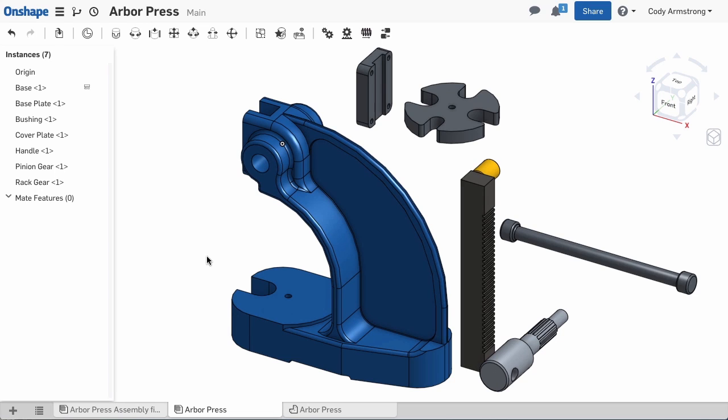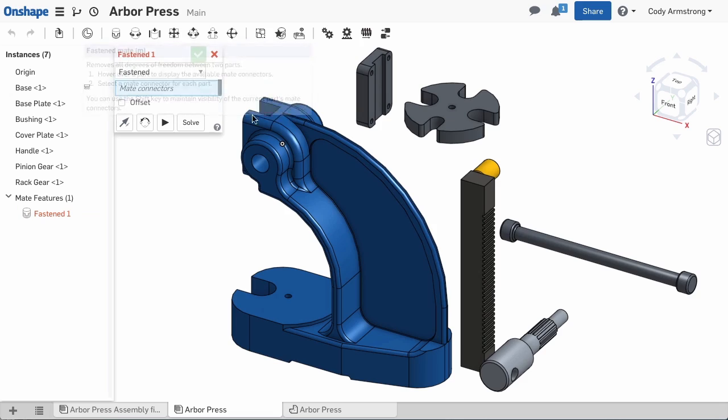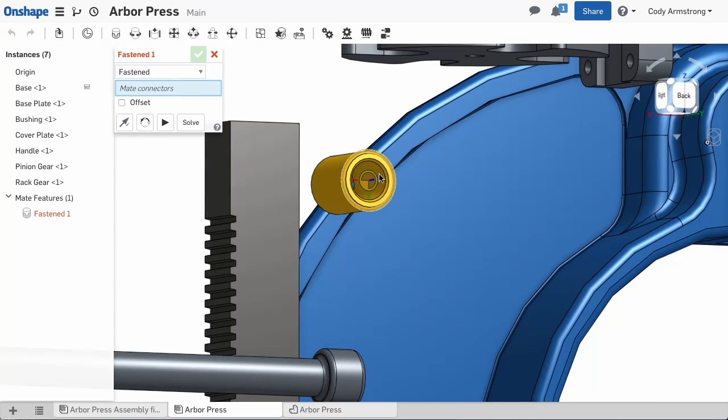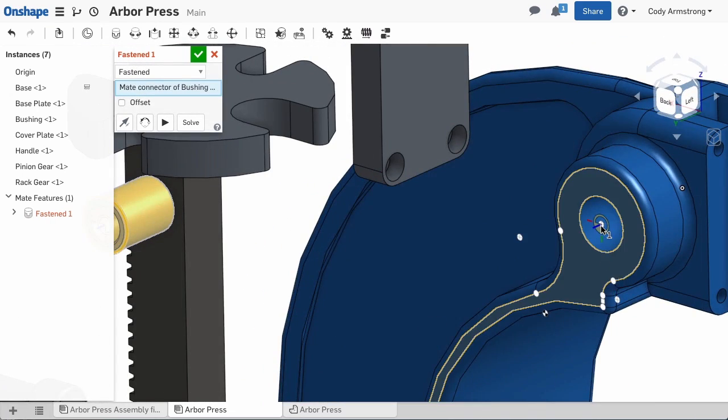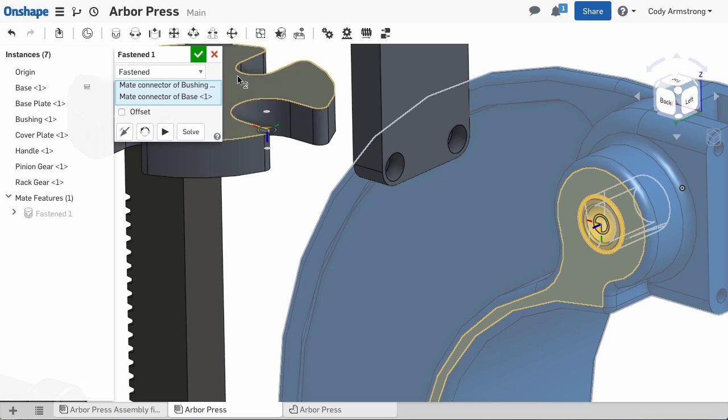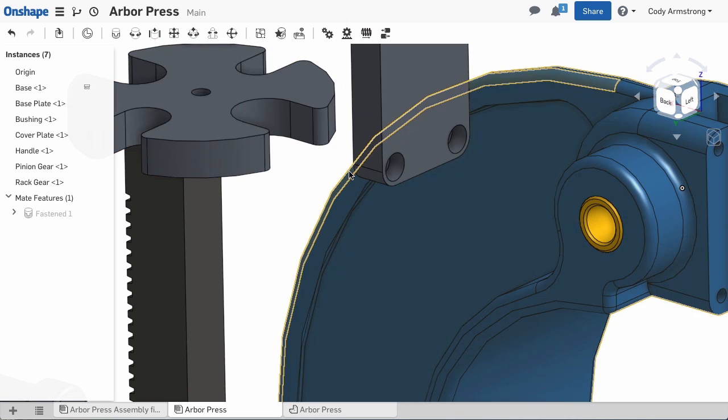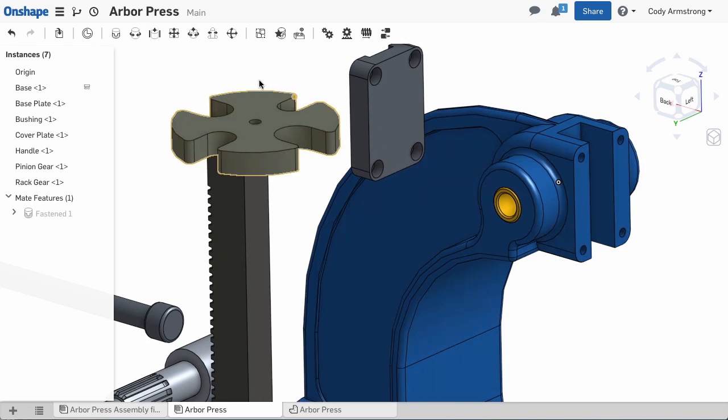We'll start by mating the bushing to the base. For this, we'll use a fasten mate. Select Fasten Mate. Then choose the mate connector at the end of the bushing and the mate connector at the end of the circular pocket. And the two are mated together. This one fasten mate restricts all degrees of freedom and is the only mate needed to locate this part.